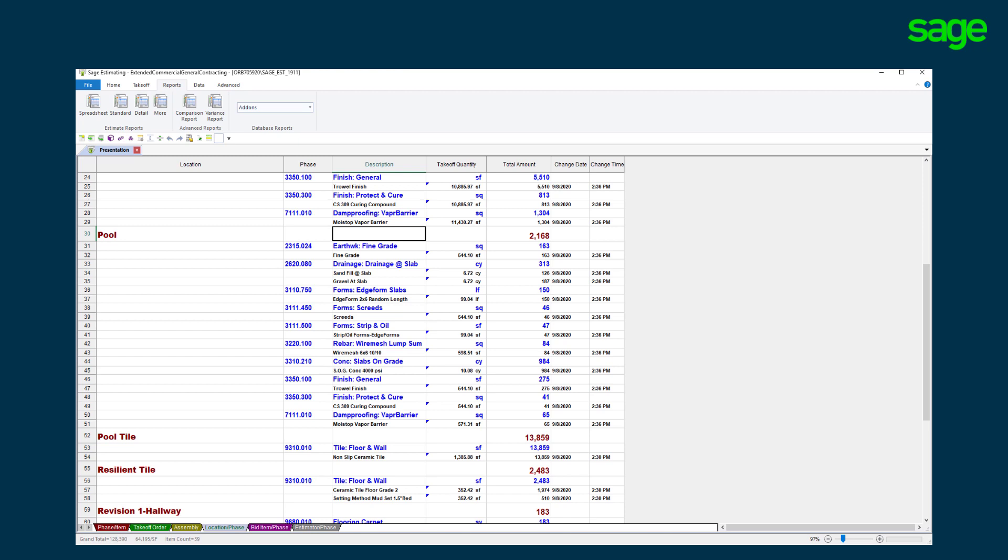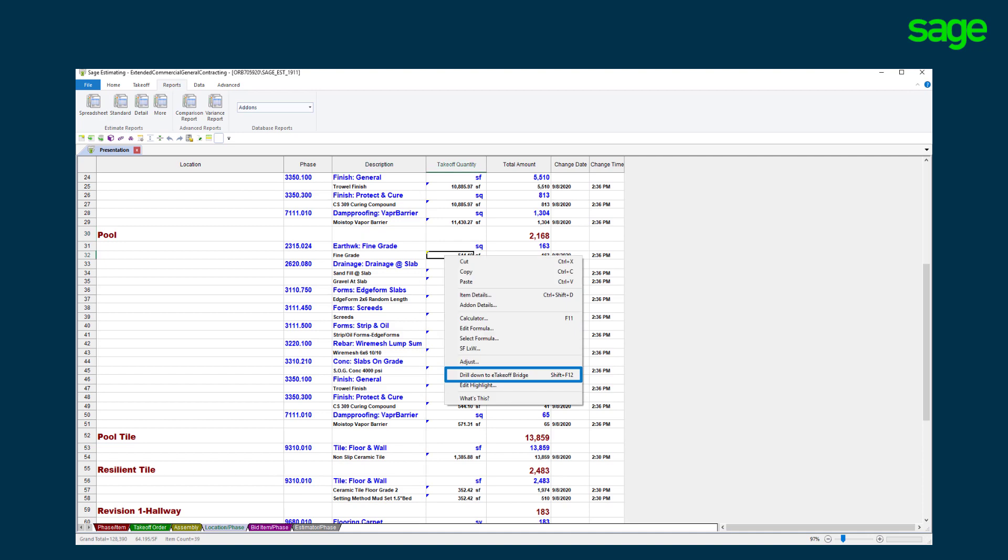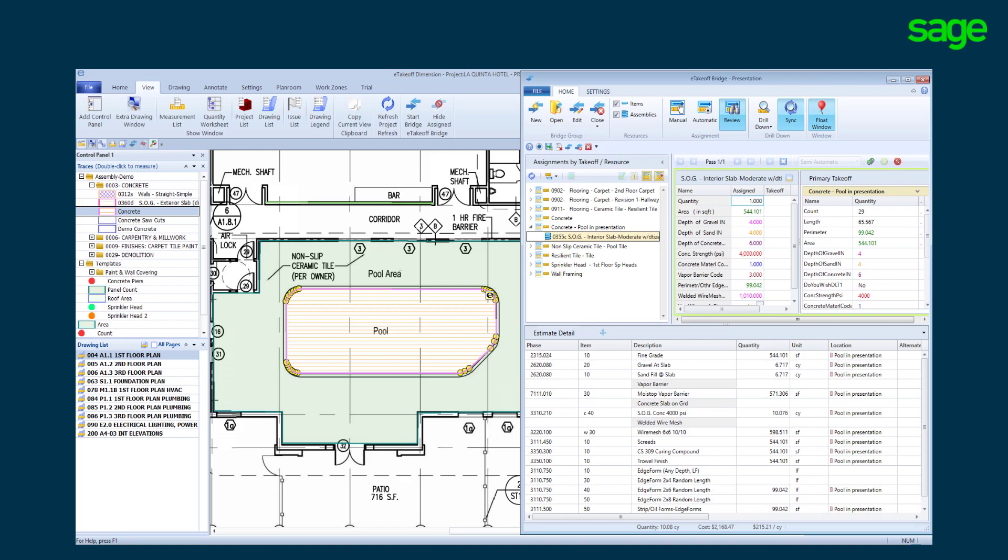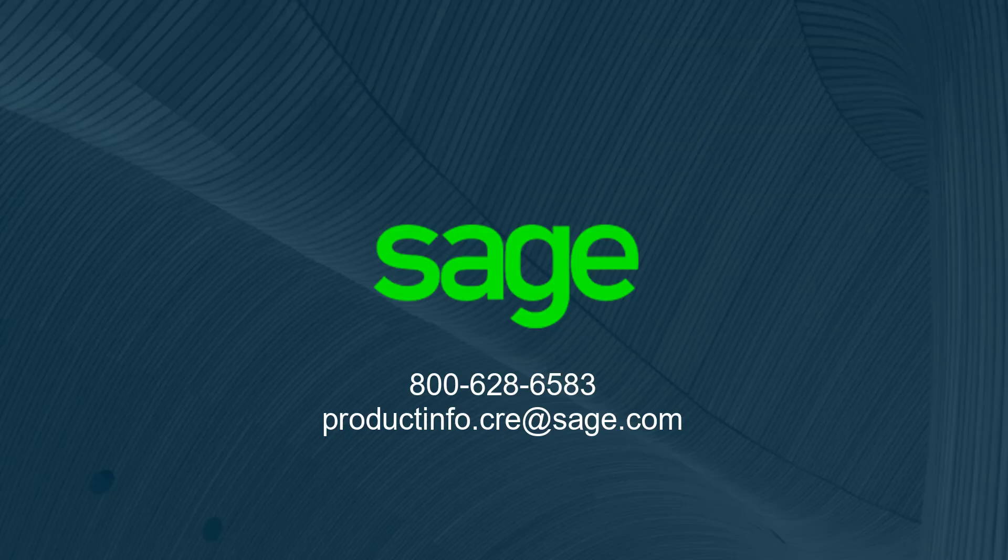While reviewing the estimate, we may want to see the origin of the quantity takeoff. The blue symbol tells us that the quantity originated in the digital takeoff solution. At any time, we can travel back to the exact takeoff that represents that estimate quantity. In this instance, it is the pool.